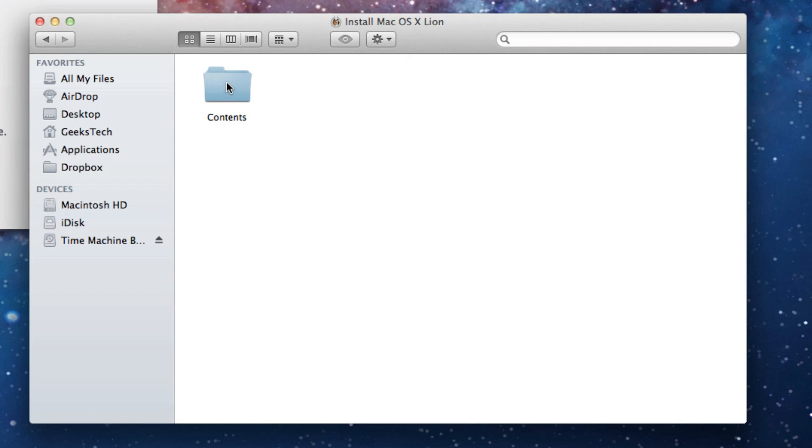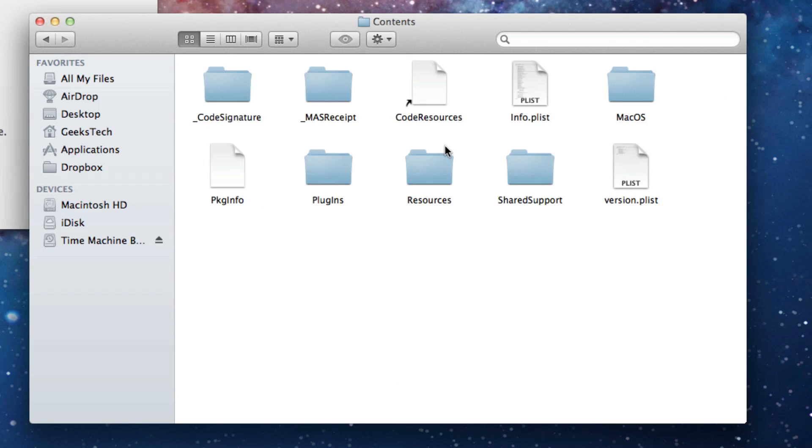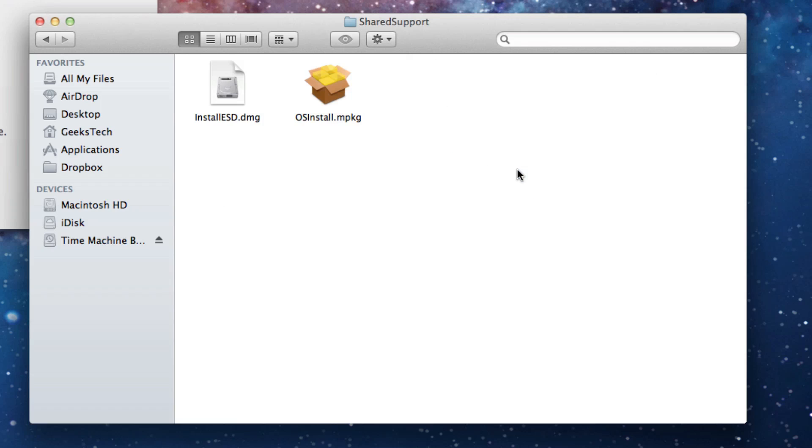You need to go into your contents. Then you need to go into your shared support. Here you will see a file called install esd.dmg.